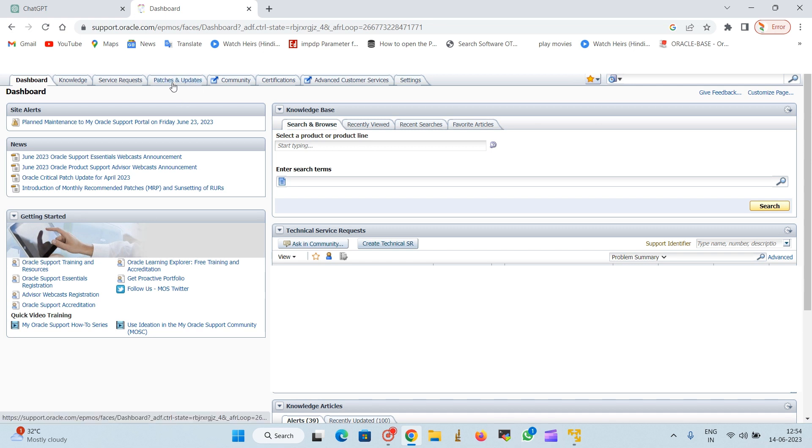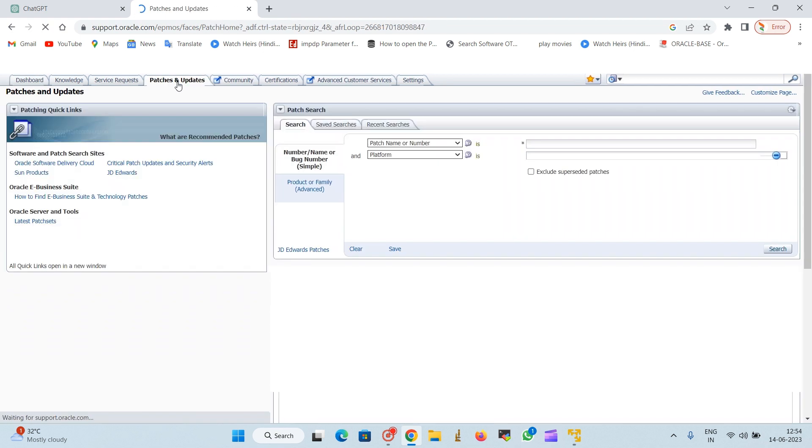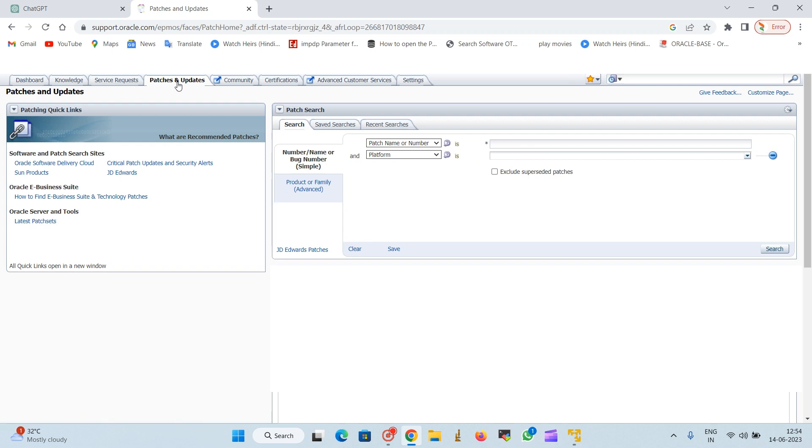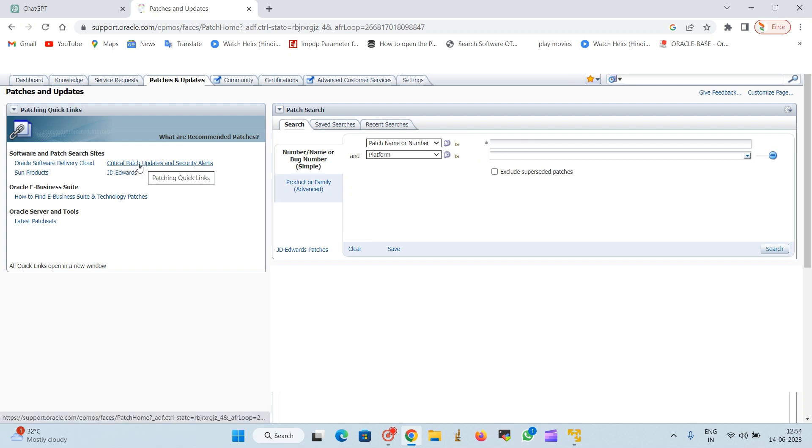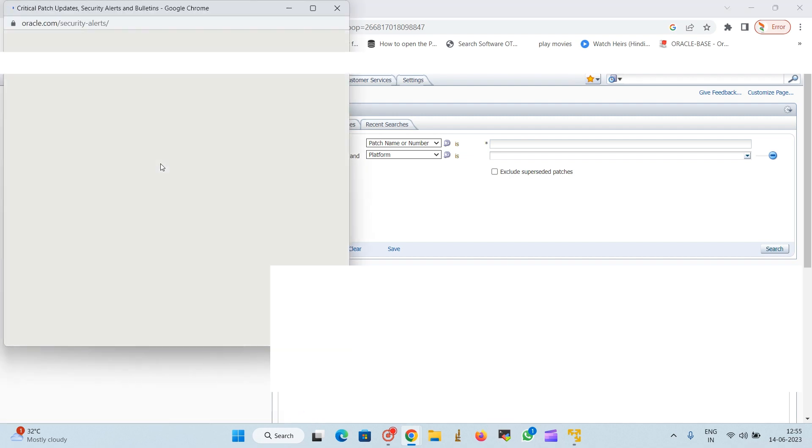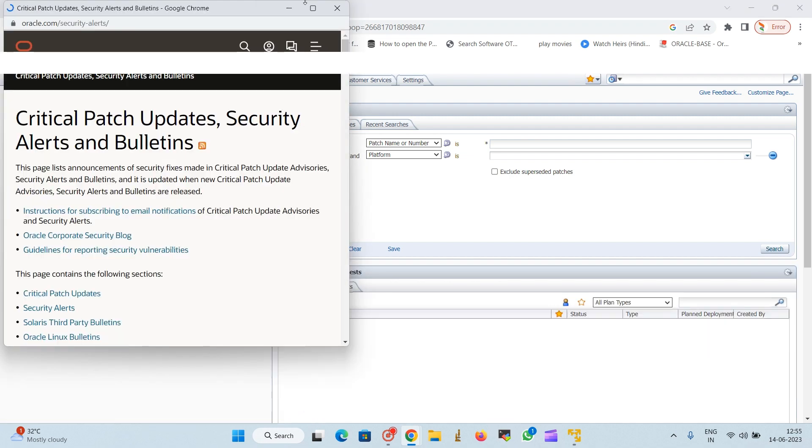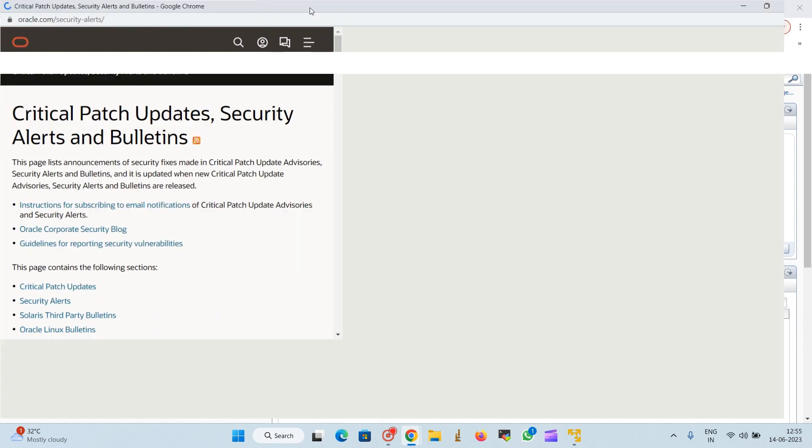Hi everyone, I'm Kayyum, and today in this video we will see how to download patches from Oracle support website. When we click on Oracle support, it will land on this page.